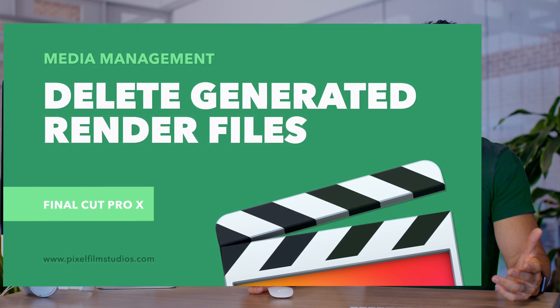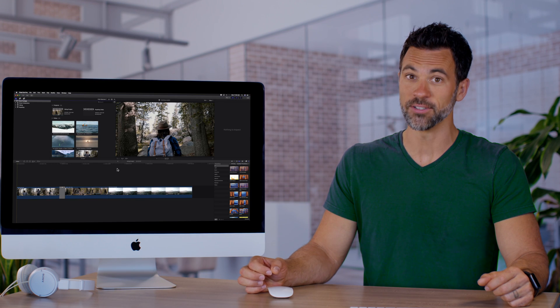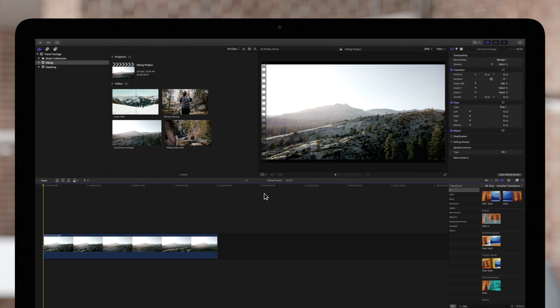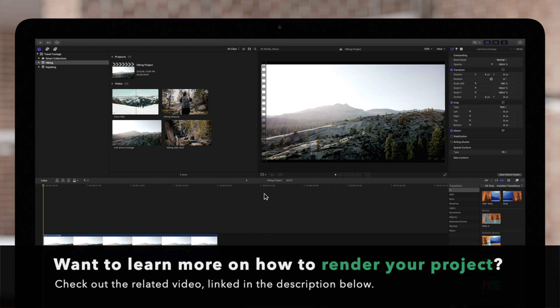Today we're going to teach you about managing your render files in Final Cut Pro. If you haven't already, we suggest watching our video going over how to render your project linked in the description below.